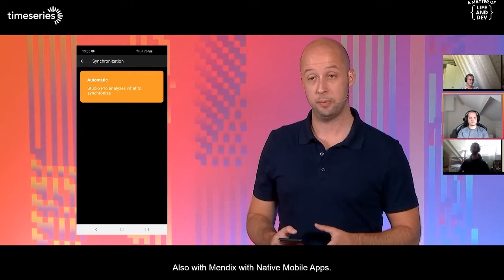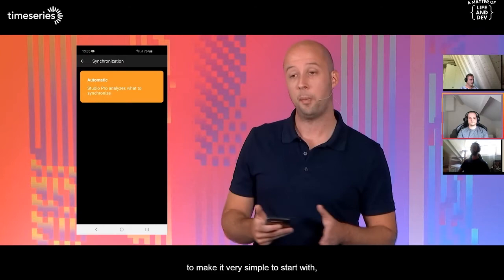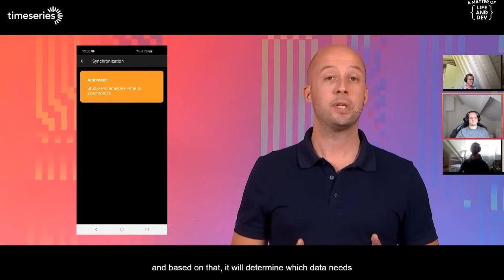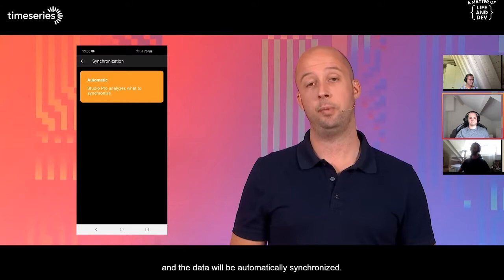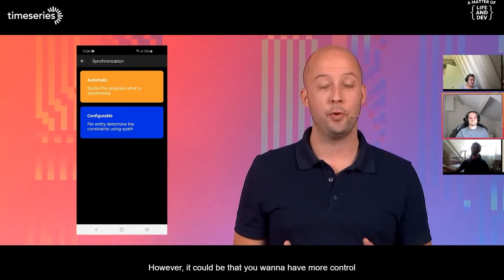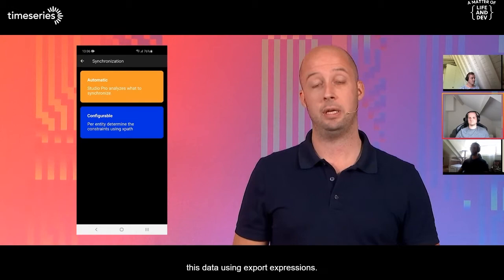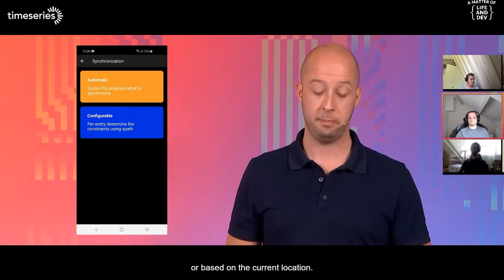With Mendix native mobile apps, we want them to work even when there's no connection, so you also need to be able to synchronize your data. We have a layered approach — very simple to start with, but with full control when needed. By default, Mendix analyzes your model — your pages and your logic — and based on that determines which data needs to be synchronized to your device. You can also have more control using an overview of all entities that will be synchronized, and constrain data using XPath expressions — for example, to only synchronize data of the upcoming week or based on current location.